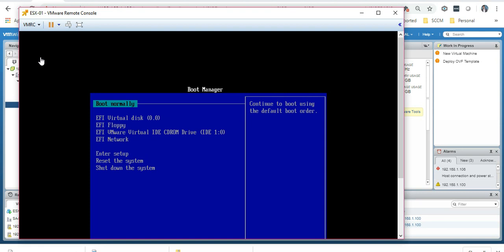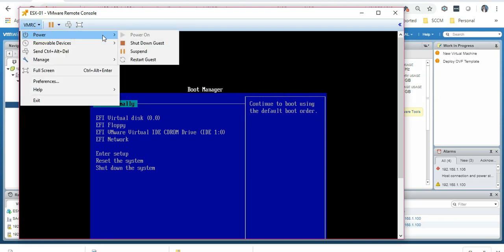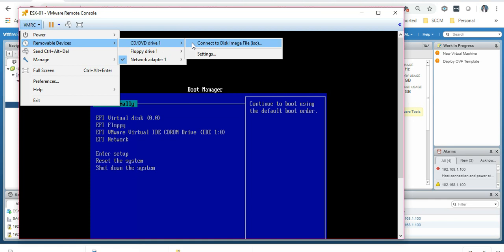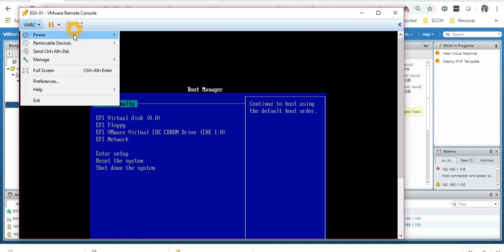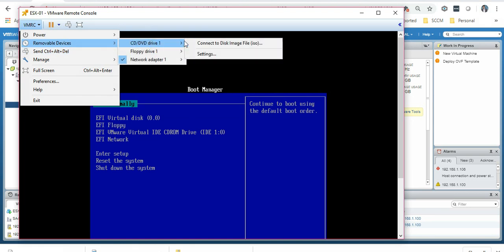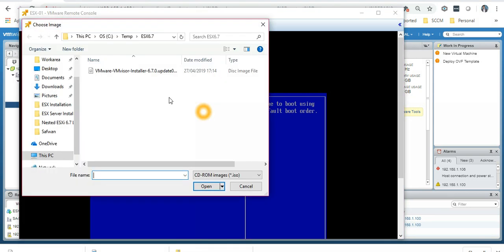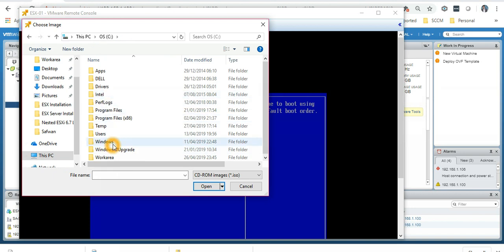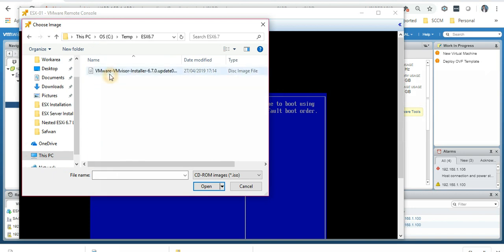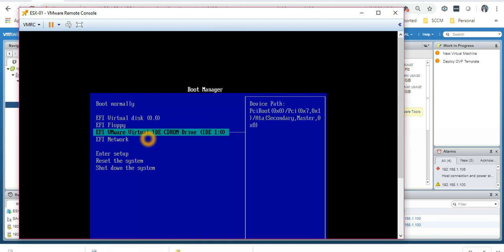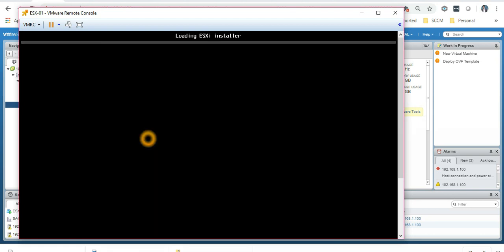What we have to do is mount the disk. I'm going to show you how to mount the disk. Once you open the VMRC, which is VMware Remote Console, you can mount the disk locally from your drive. I have it locally on my C drive in the temp folder: local disk, temp, ESX 6.7.